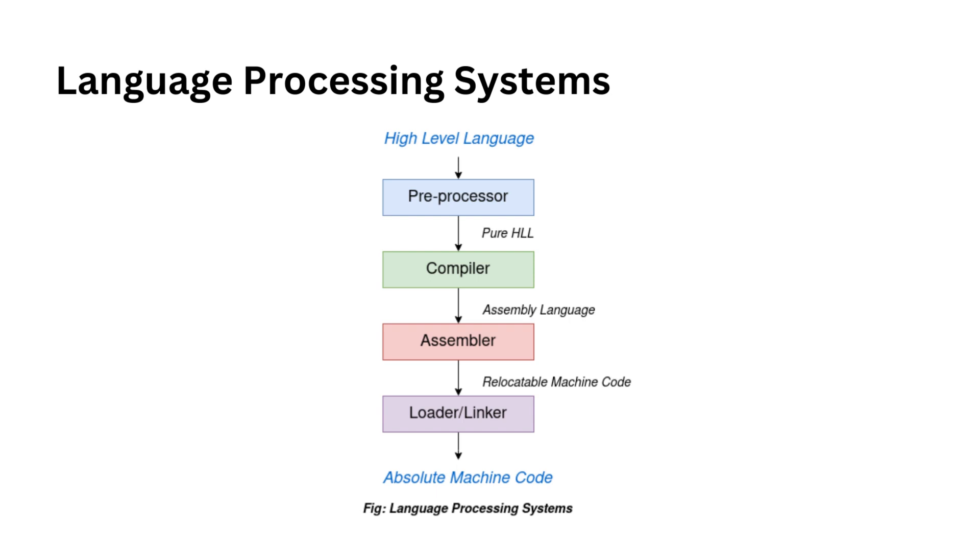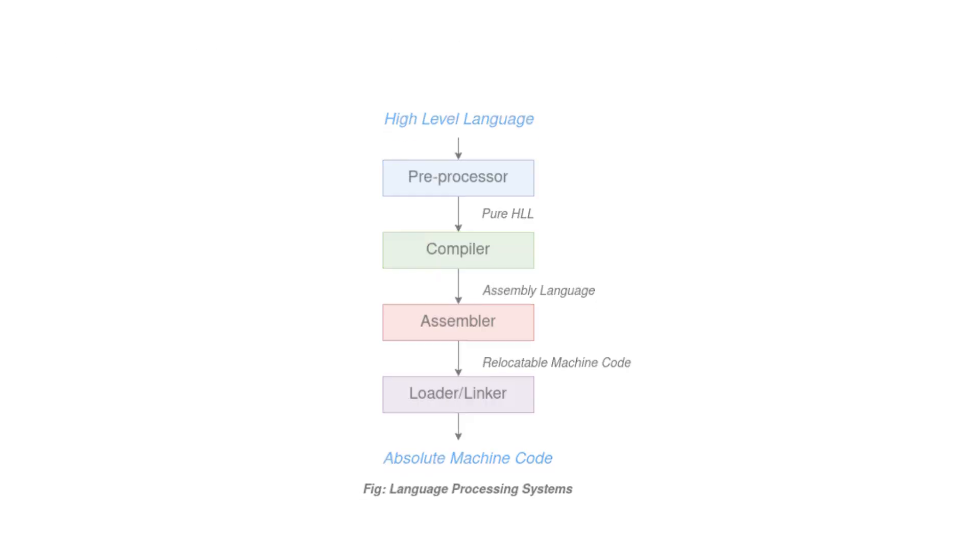Once we have our target program, there are two more steps: linking and loading. The linker is responsible for connecting your target program with any required libraries. This ensures that your program can access the functions and resources it needs. If your target program is in machine code, the loader comes into play. It's used to load the machine code into memory for execution.